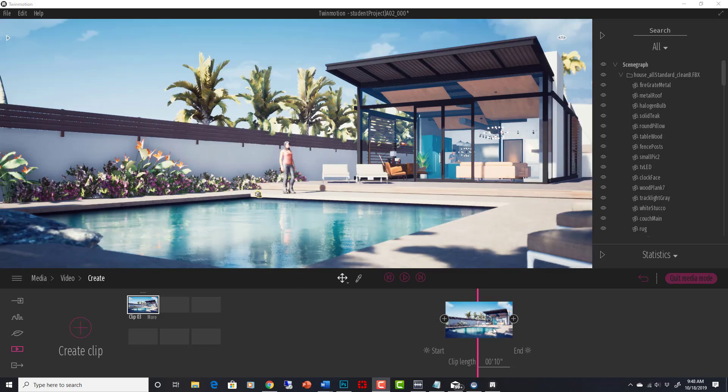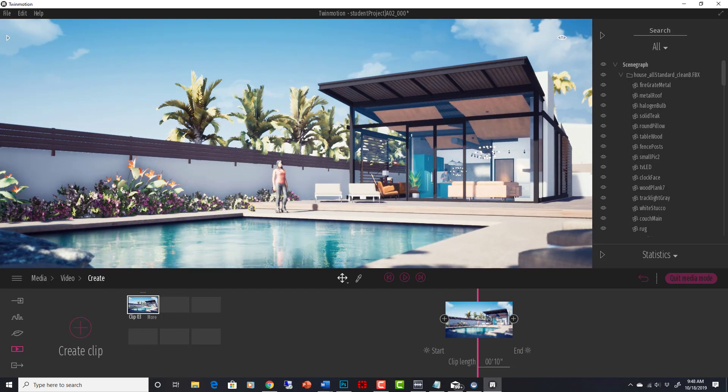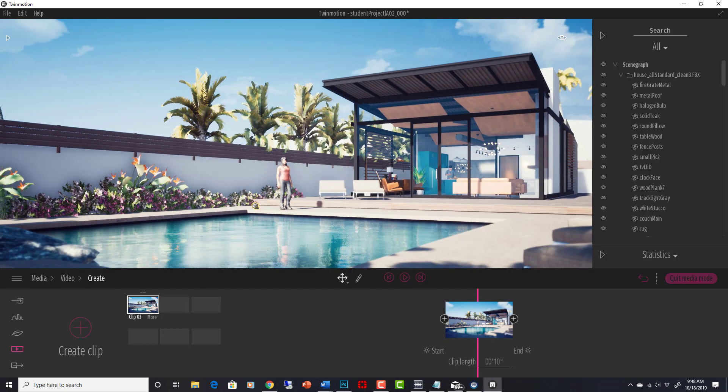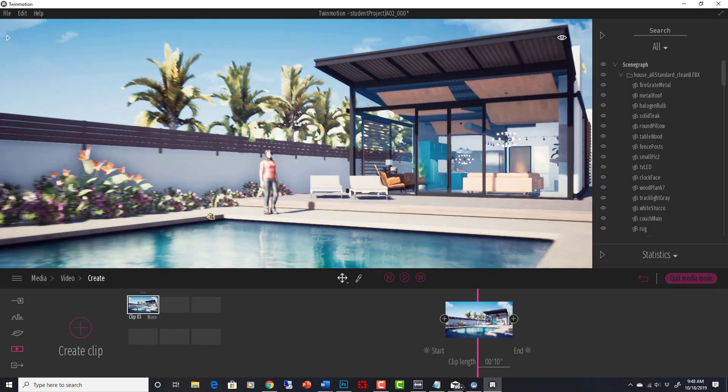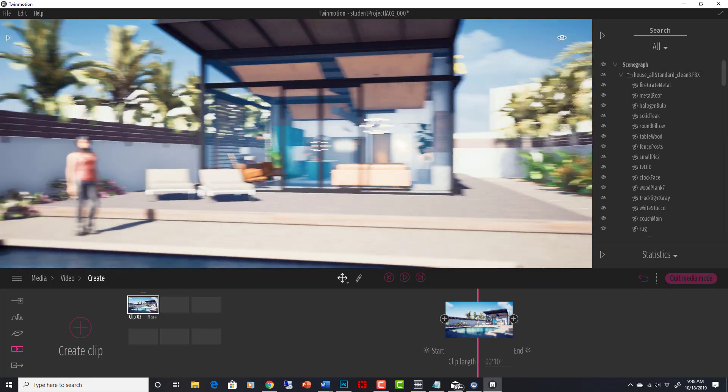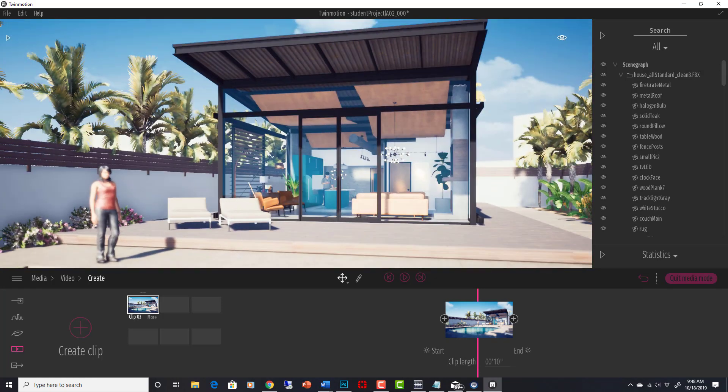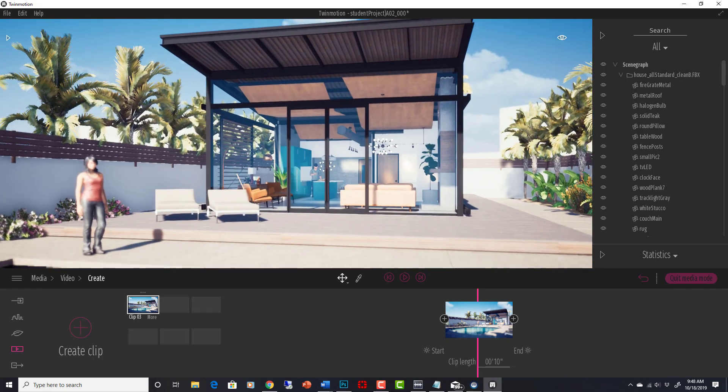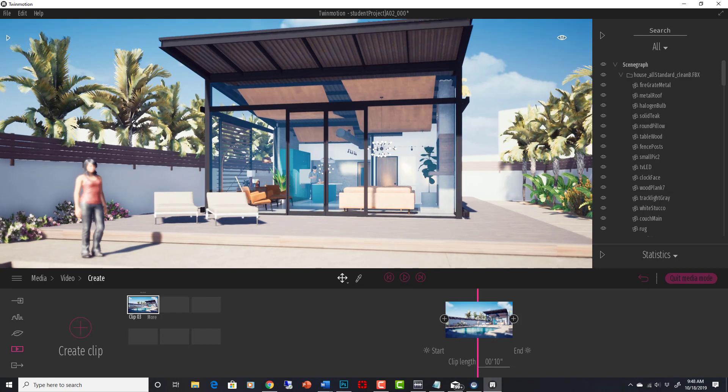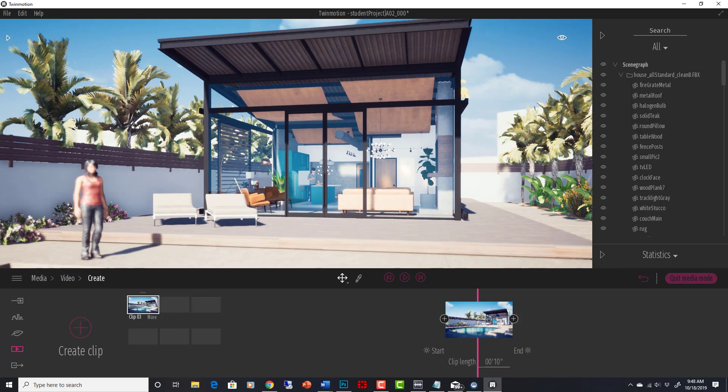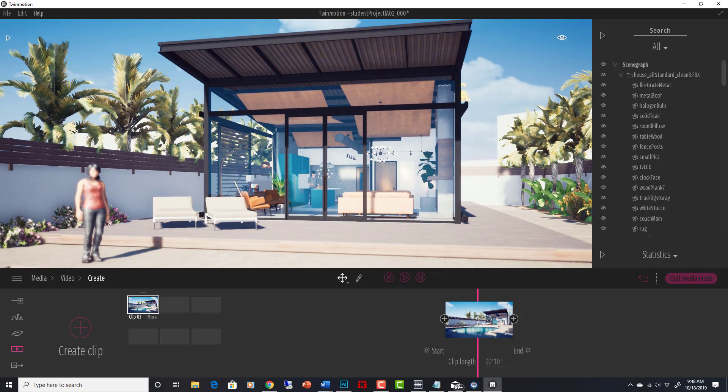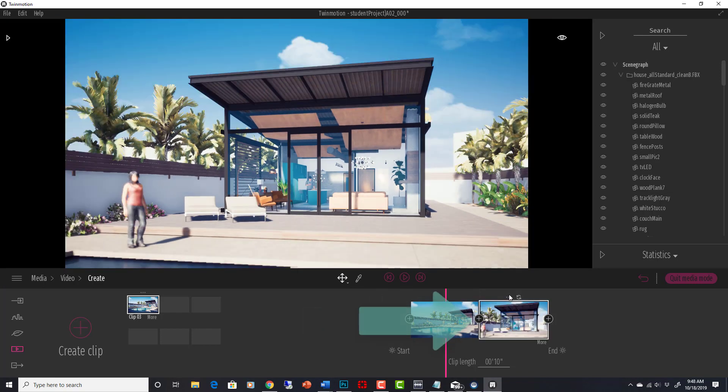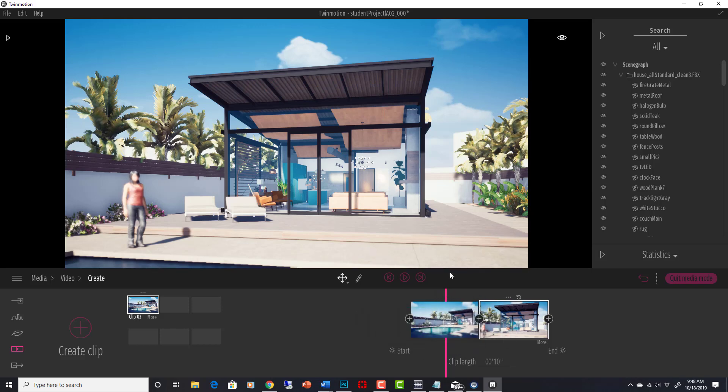All we have to do is we have this one saved as our first point. Now if I navigate to the next view I want, like right here, looking at our friend inside the house, yeah there we go, and then hit plus, it does that.